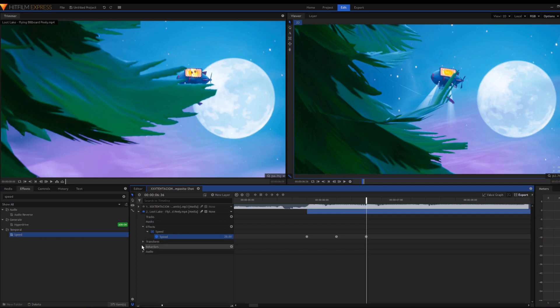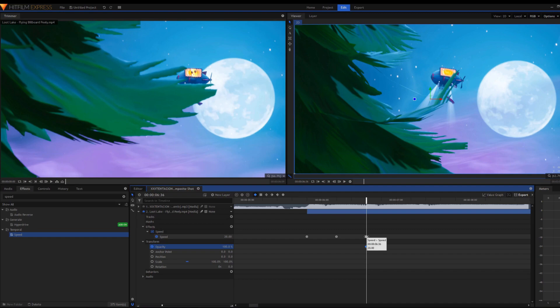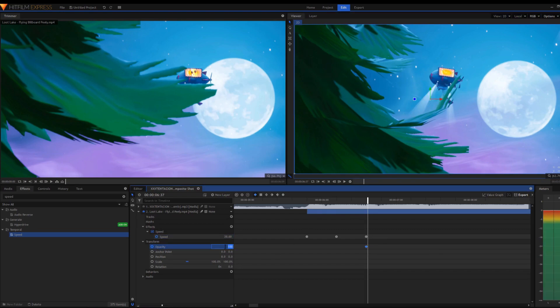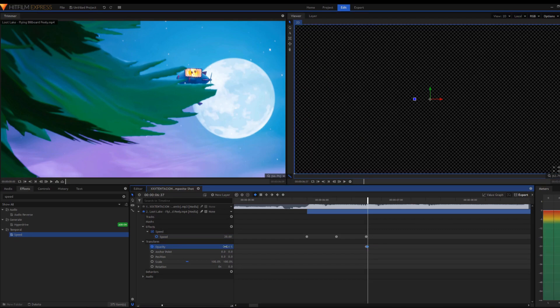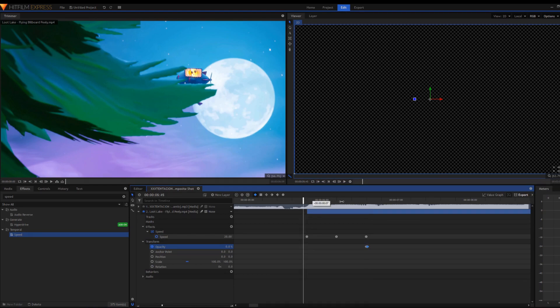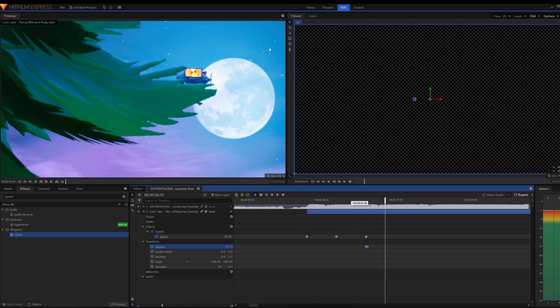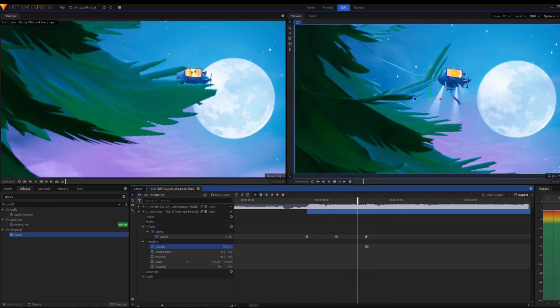One thing I forgot to mention: when you want it to end, go into Transform, Opacity, and set it to 100 right when the beat hits, then go over one frame and set it to zero. This makes it turn off, because before it would just keep going because it was too long.